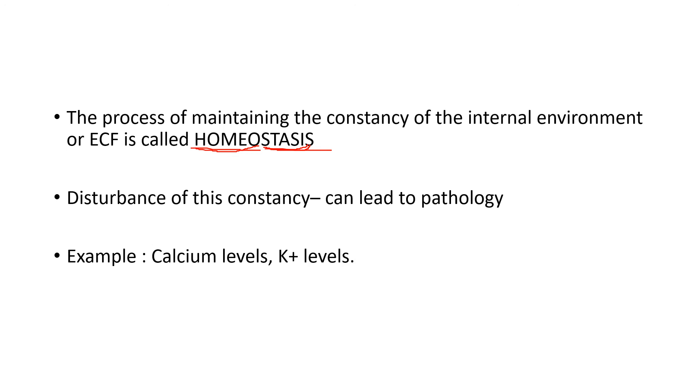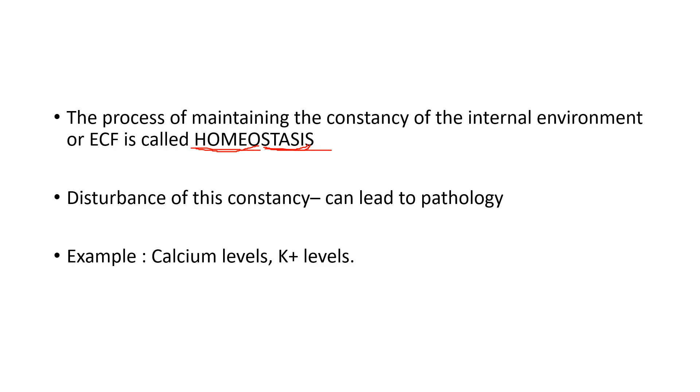Our body is always functioning in a way that this normal will be maintained as normal. And that state of being normal and constant all the time is a state of homeostasis, which has to be maintained so that it doesn't lead to any pathology.